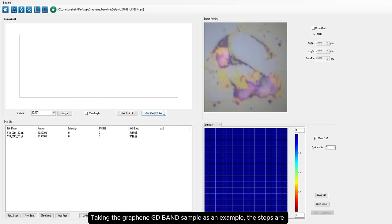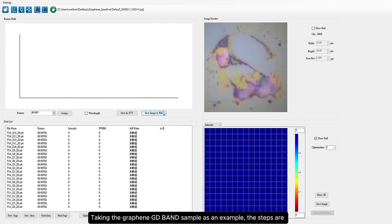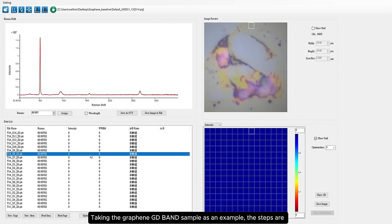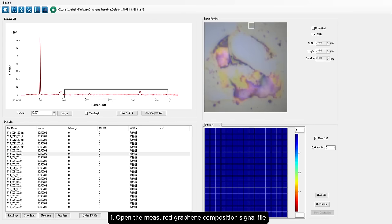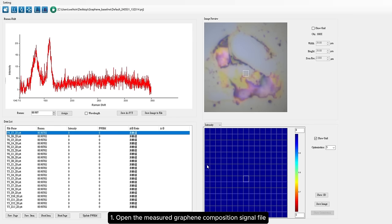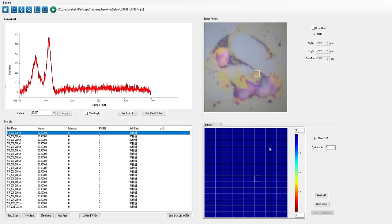Taking the graphene GD band sample as an example, the steps are: Step 1: Open the measured graphene composition signal file.